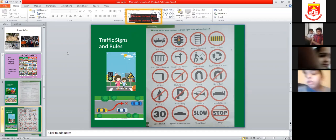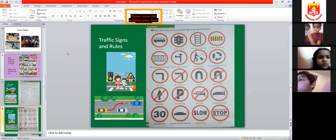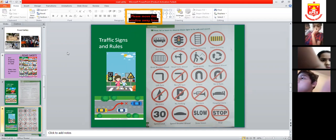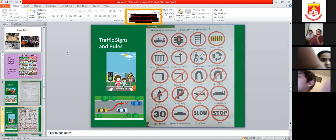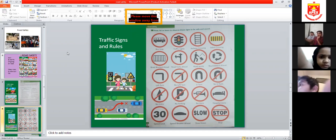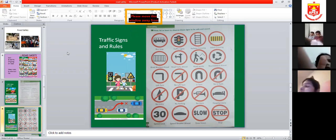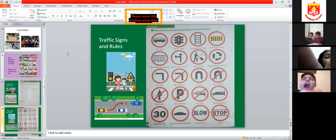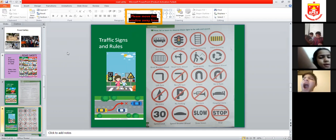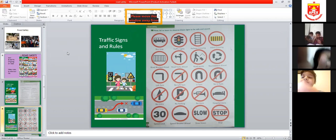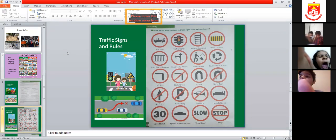We always cross at the zebra crossing. If someone is in a car, they will stop before the zebra crossing line so that anyone who wants to cross the road can cross safely.